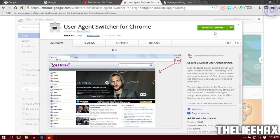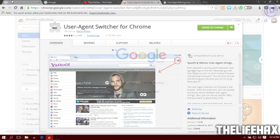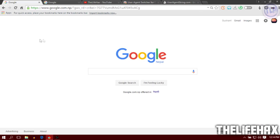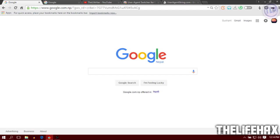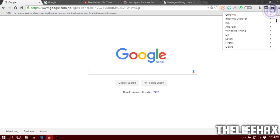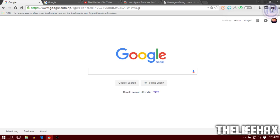Once you install it, go to any website like google.com, Facebook, YouTube, Twitter, or something like that. Then you want to change your user agent right here. It's currently set as default on Chrome.